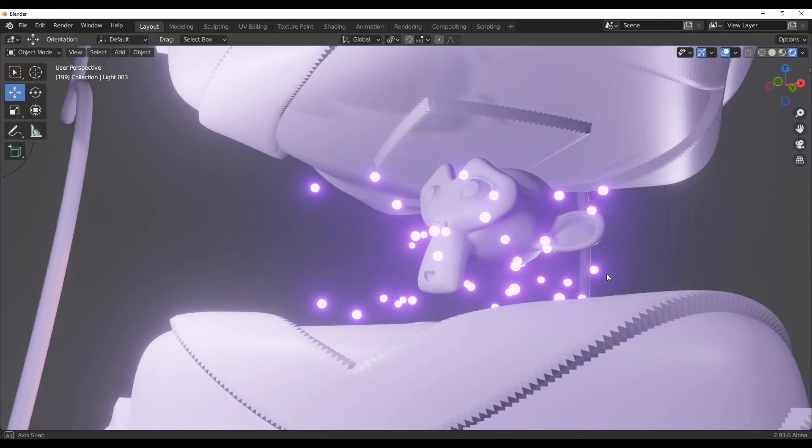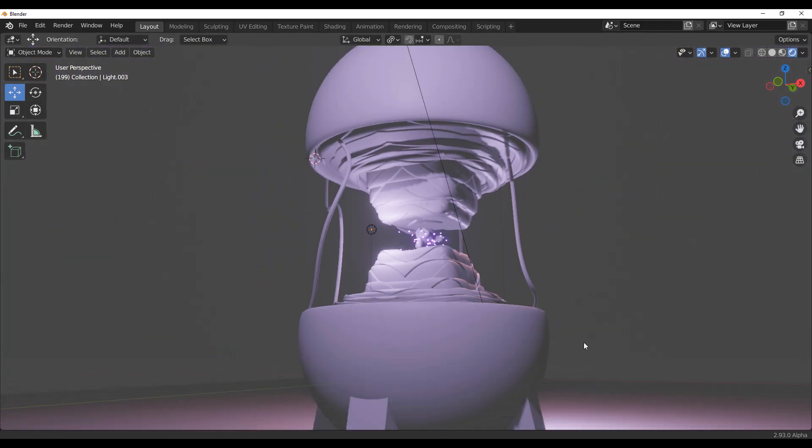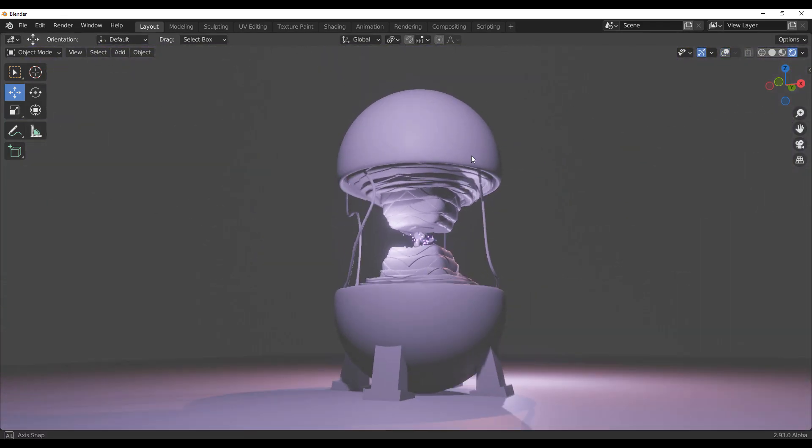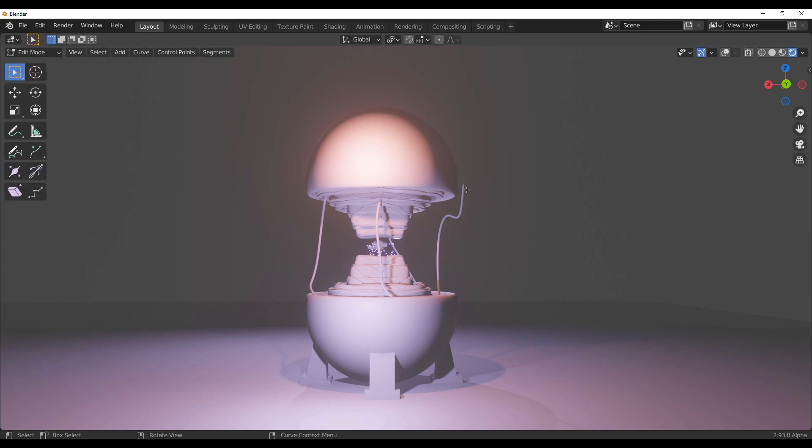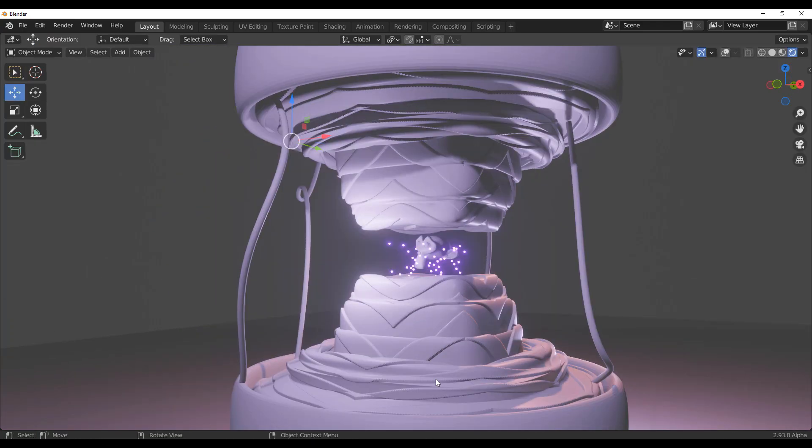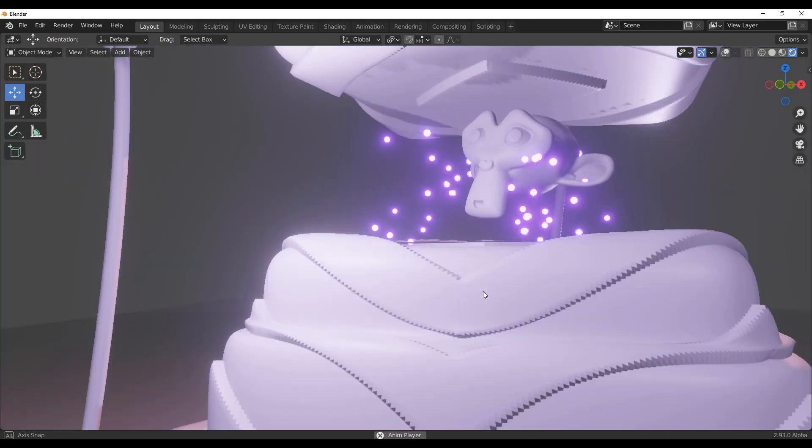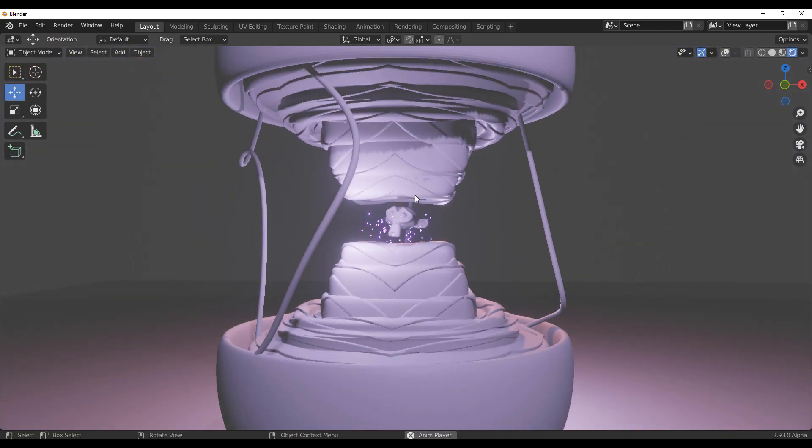Hey, what's up guys and welcome back to Ask NK. Today we're taking a look at a pretty cool feature that will be coming, hopefully, to Blender 2.93.